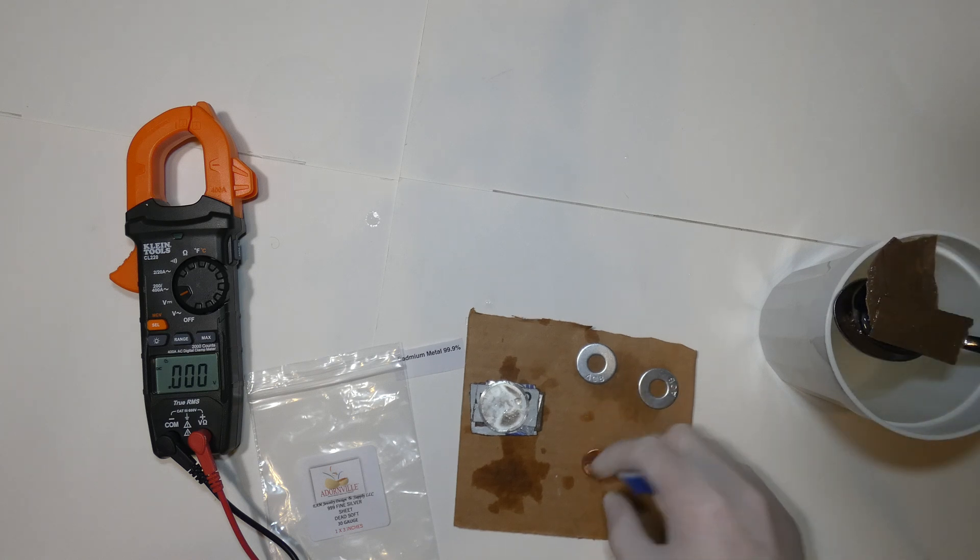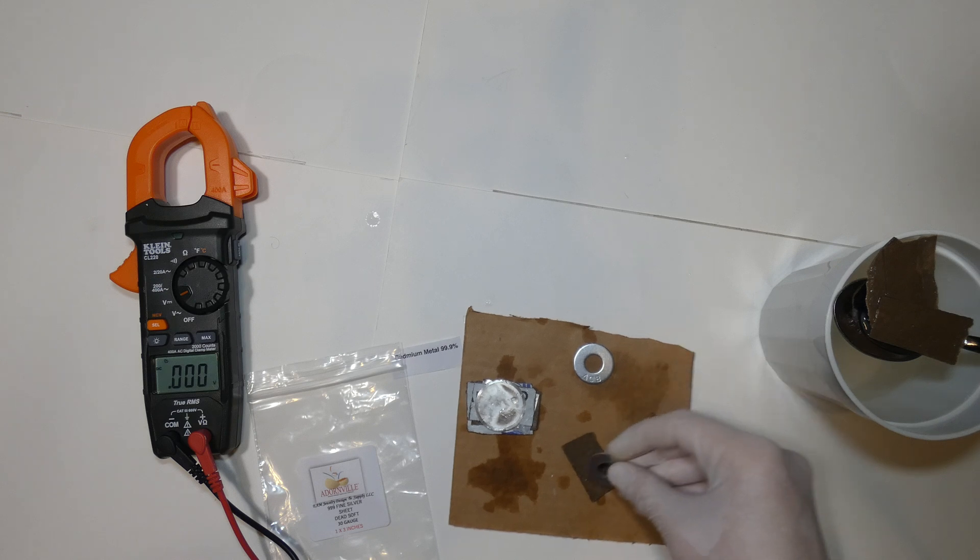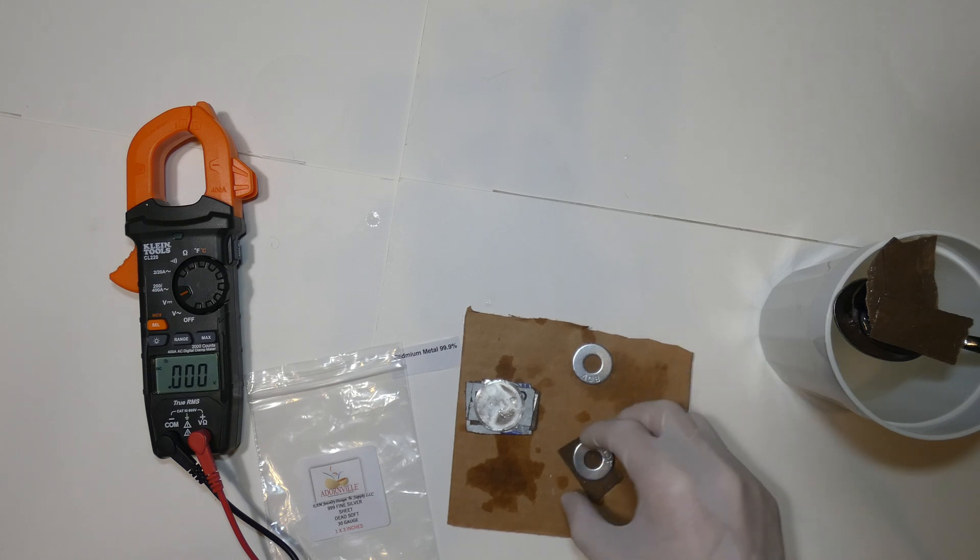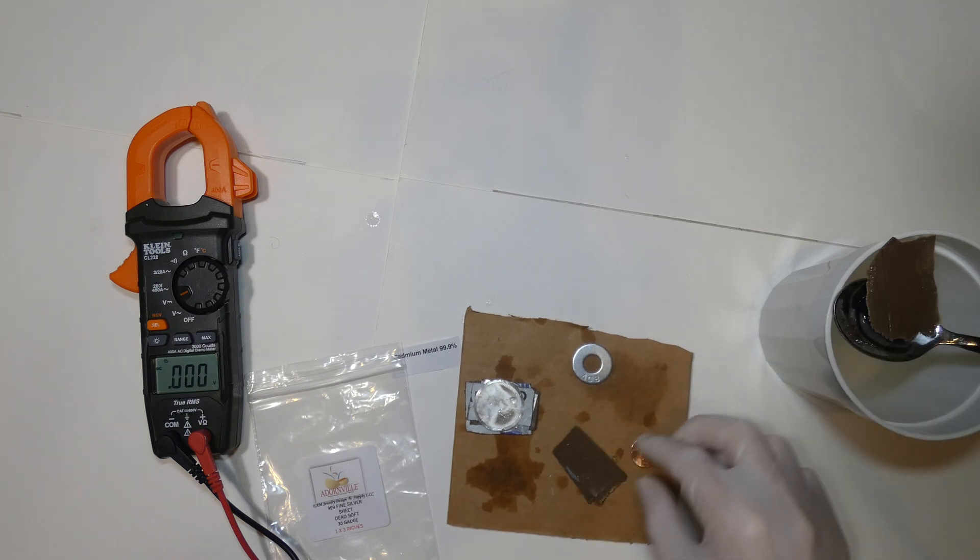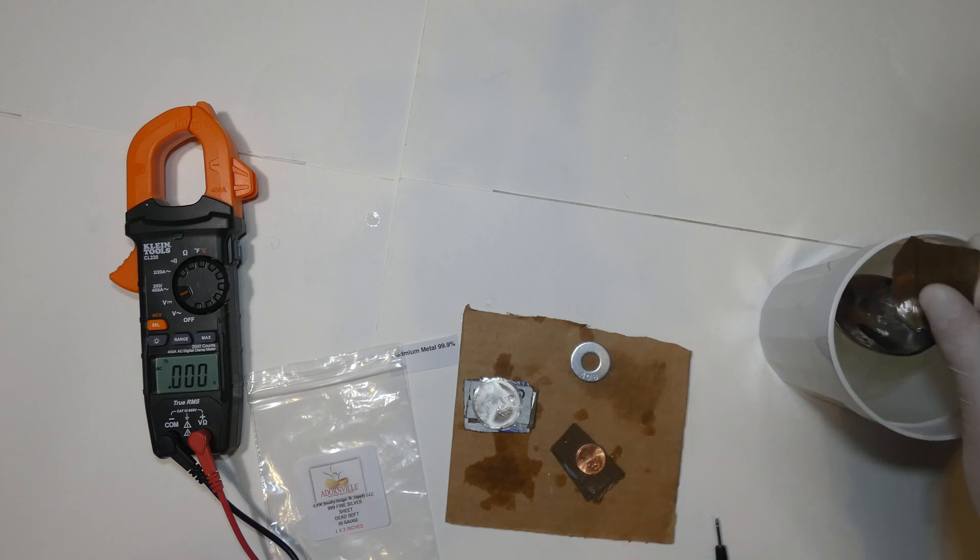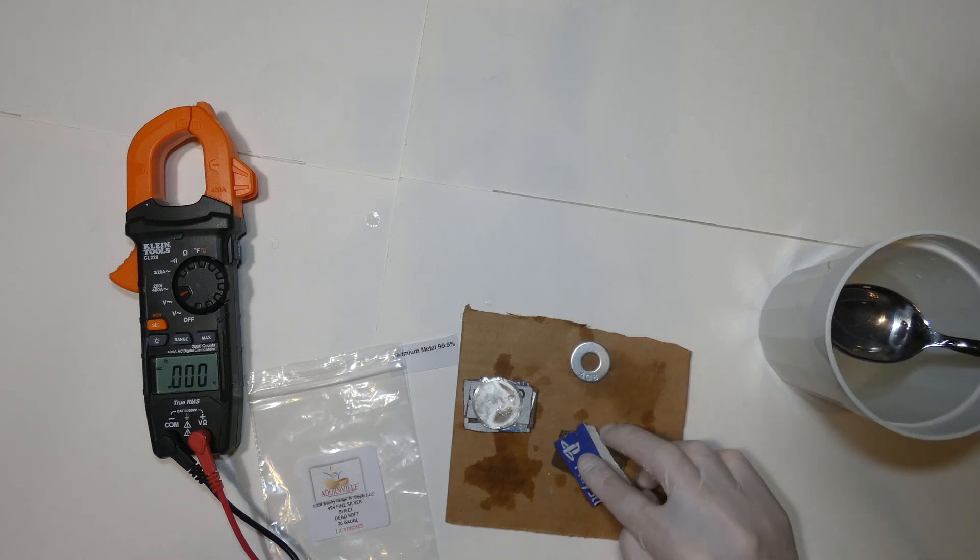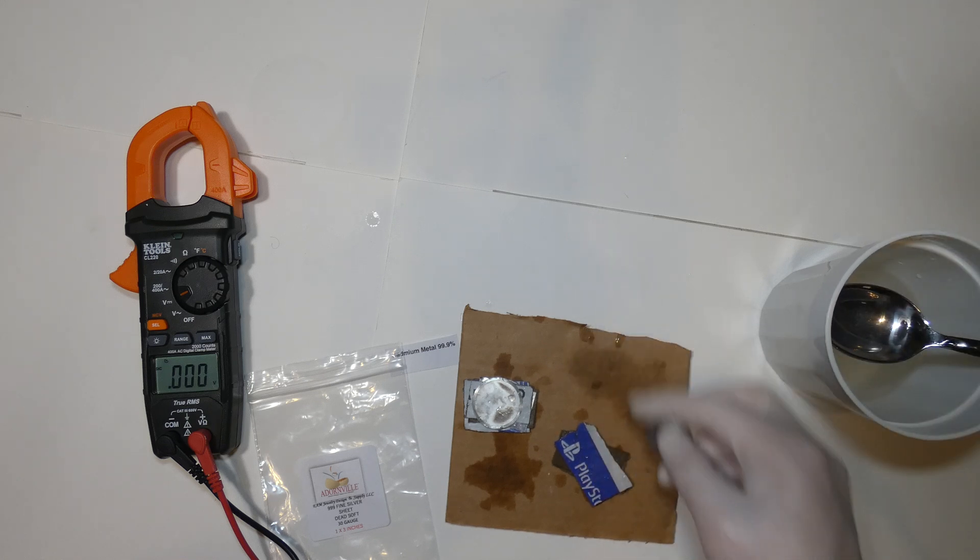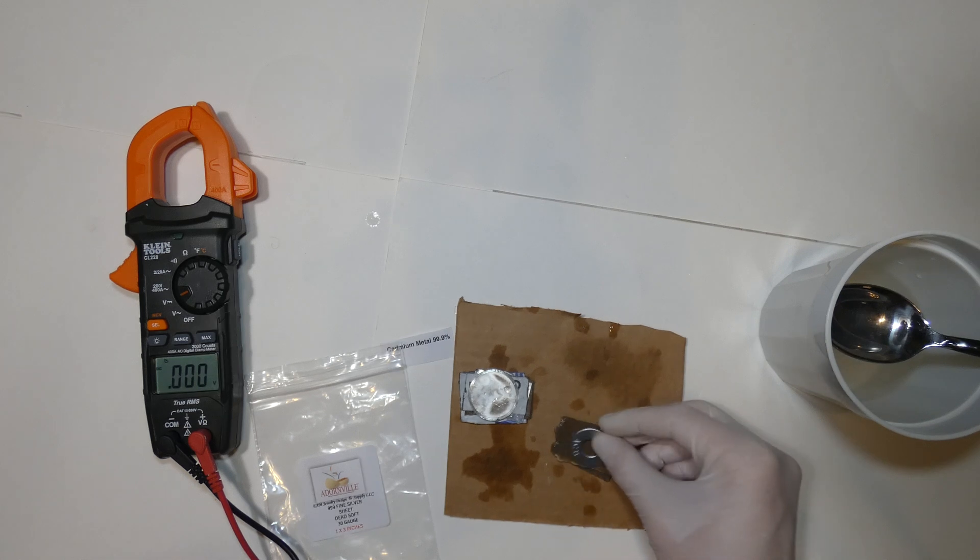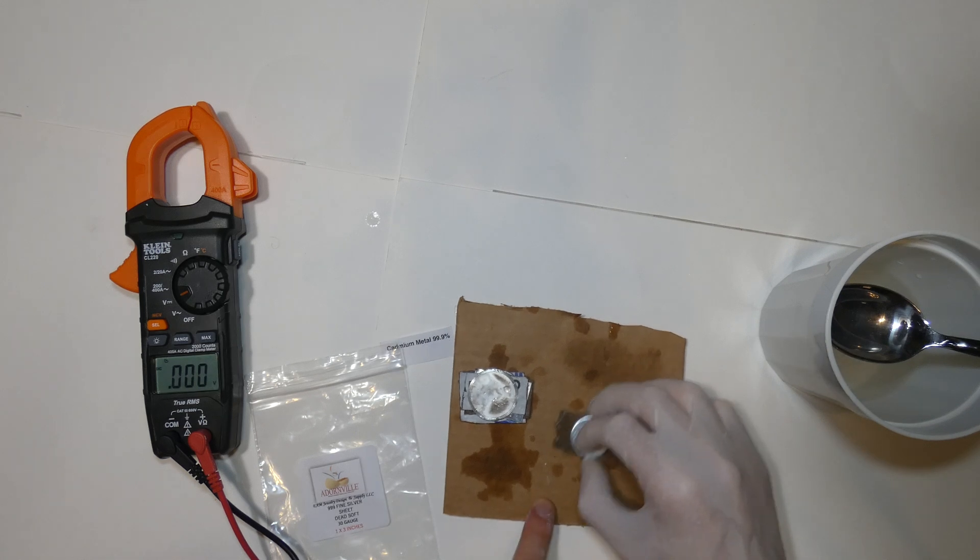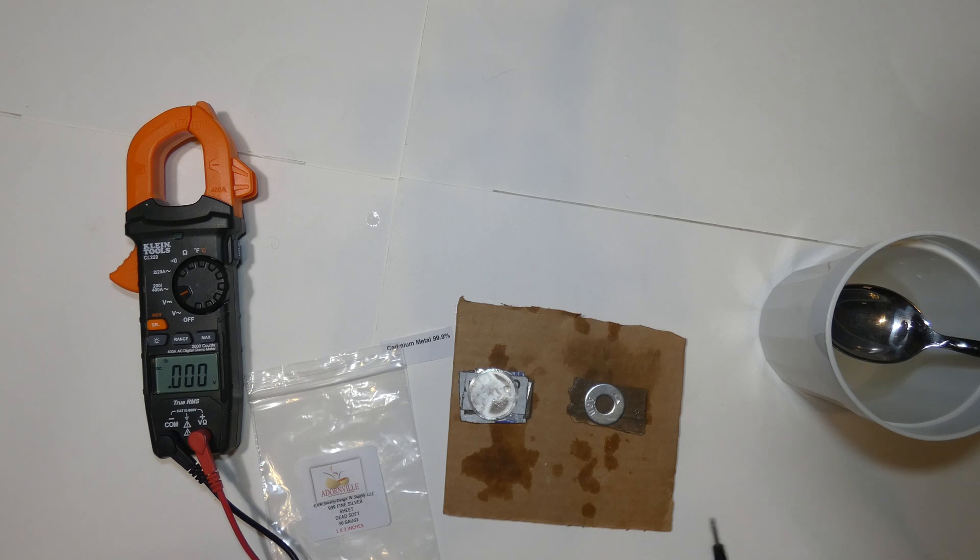Alright, then we got the copper. The cardboard. Zinc. Cardboard. Copper. Cardboard. And zinc. Alright, so let's go ahead and read some voltages.